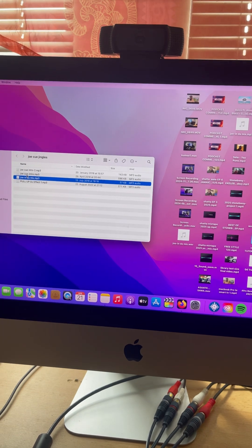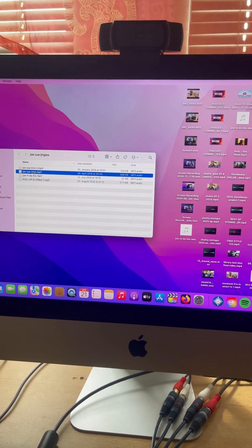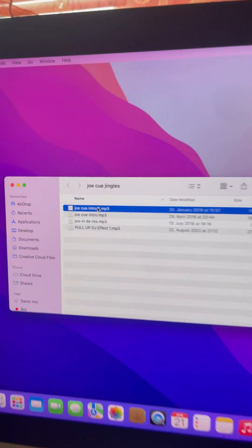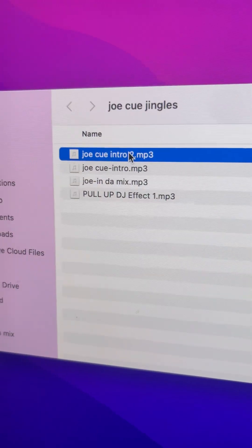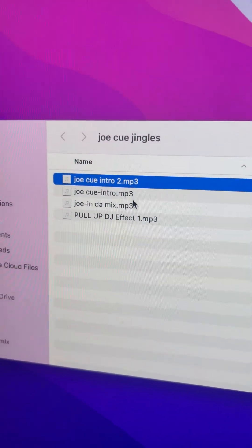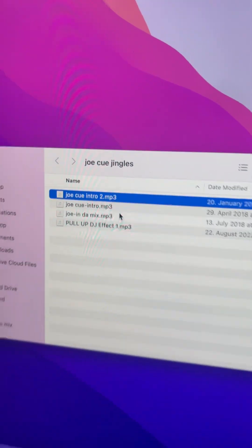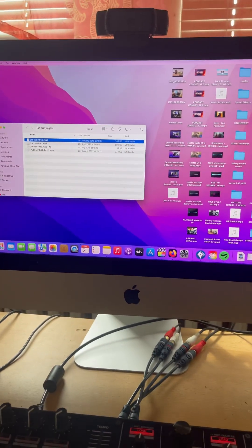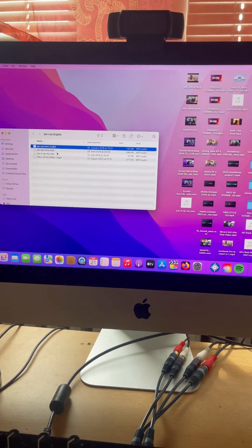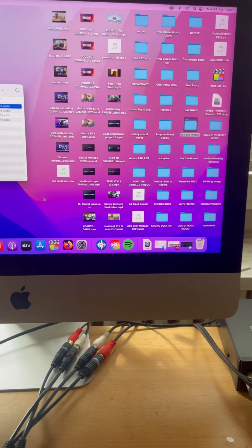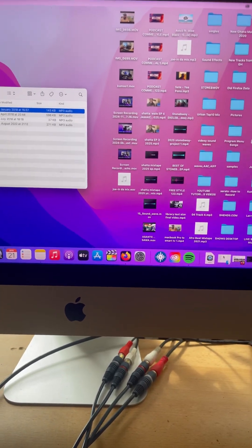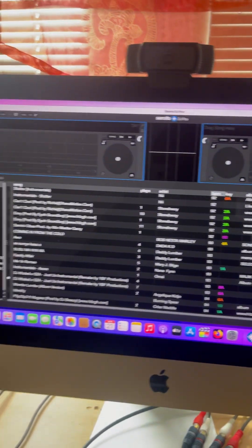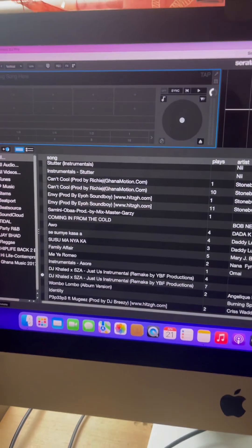Right now, this is my personal jingles. As you can see on the screen, I have DJ Jokio intro, DJ Jokio intro MP3, and others. So let me open Serato DJ Pro. This is my Serato DJ Pro as you can see on the screen.